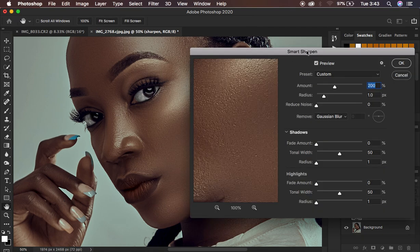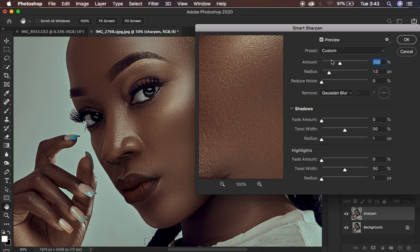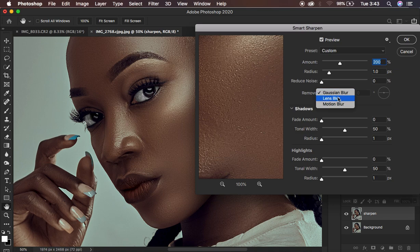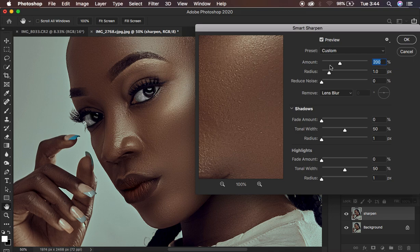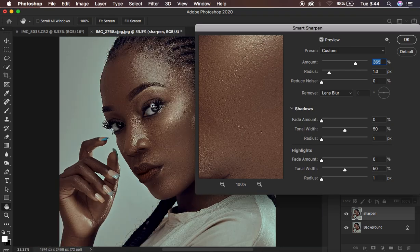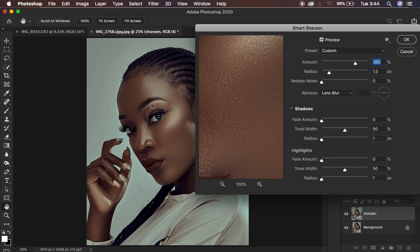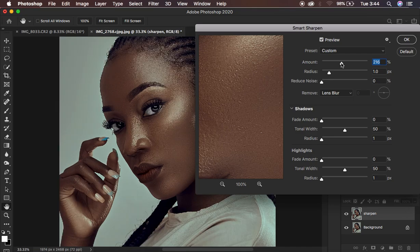Under Smart Sharpen, a dialog window will open. By default it will look like this. The Amount controls how much sharpening is applied to your image. Taking it higher makes the image very sharp, but it also creates artifacts — similar to the issues people see with high pass filter sharpening. You don't want to take the amount too high, so I'm going to use an amount of around 216, which looks great and is not too much.